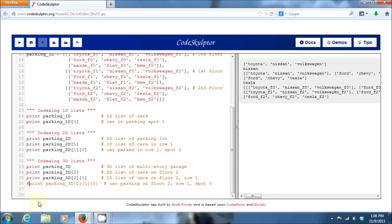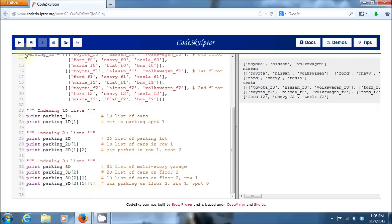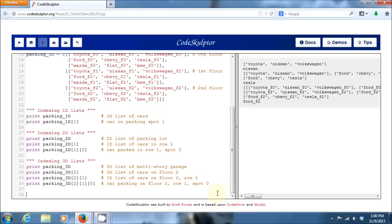And then finally here, to index out a single car, since we're doing with a 3D list, I need to provide it three different indices. I give it its floor. So, floor two, row one, car in spot zero. And so, this will return not a list, but actually a single individual car. So, now let's see if, say we wanted to go through that parking garage and perform an operation on every individual car item in that garage.